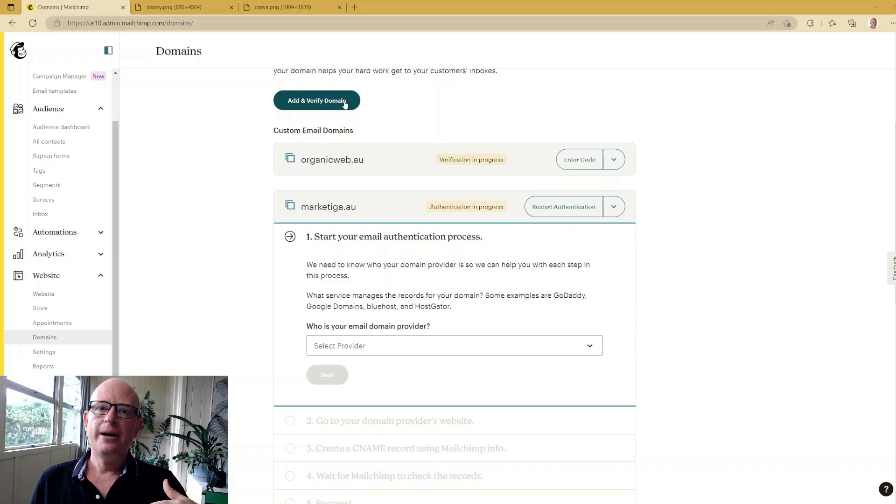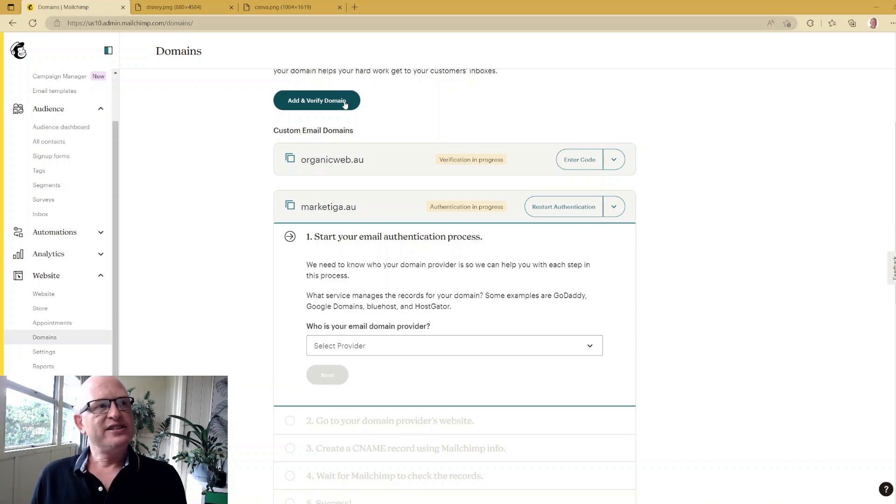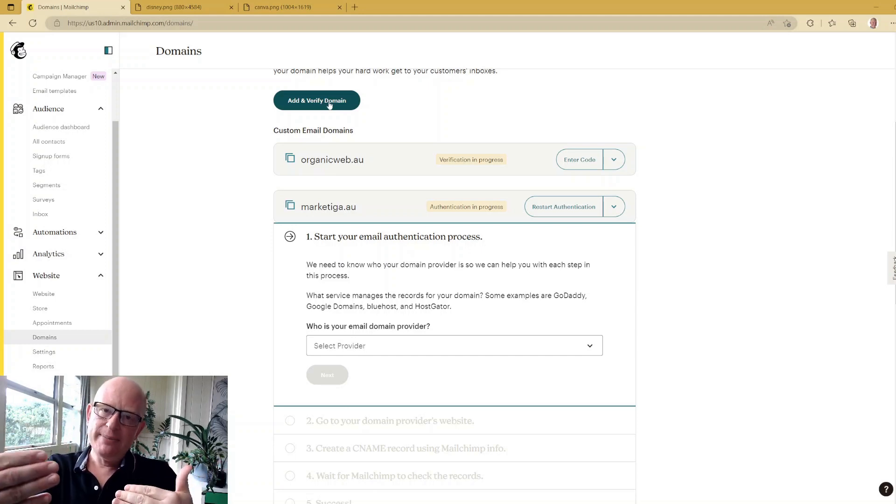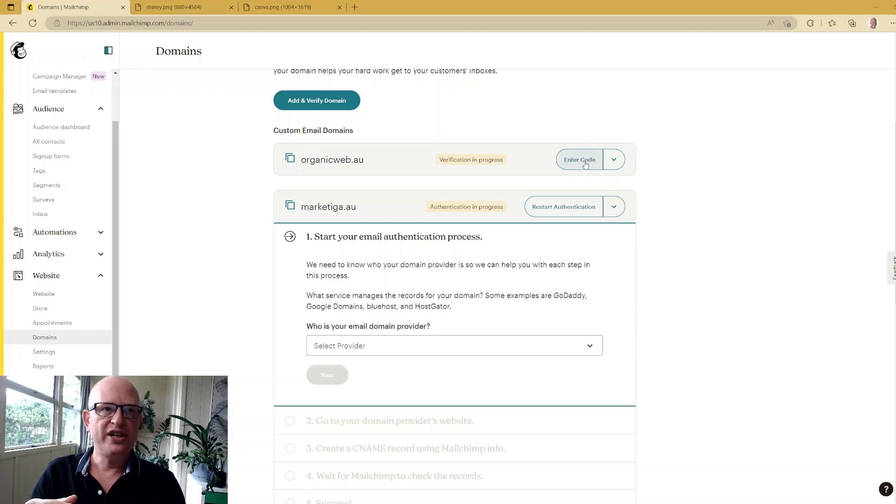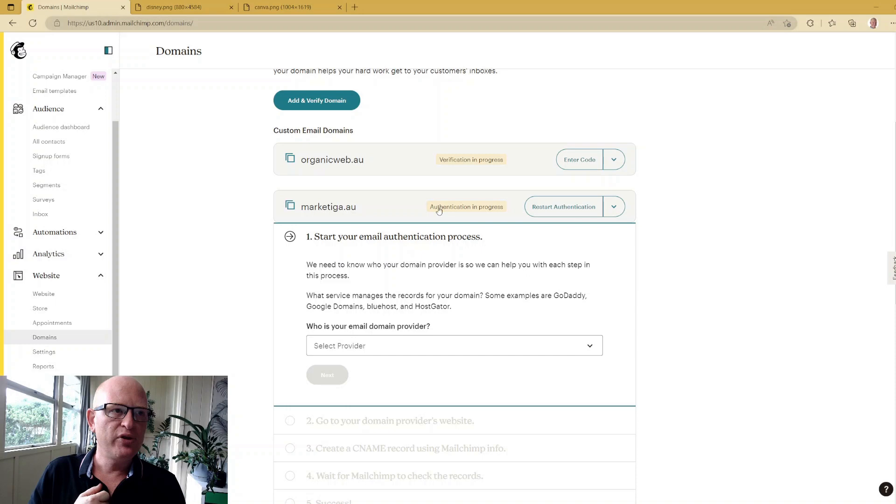And then you'll be able to send from that domain name in Mailchimp. So the first thing is we would add a domain, and when that happens, Mailchimp sends you an email with a code, and you will just enter that code or click on the email. However, we need to take one step further and we need to authenticate.